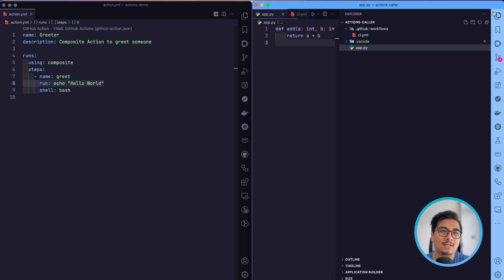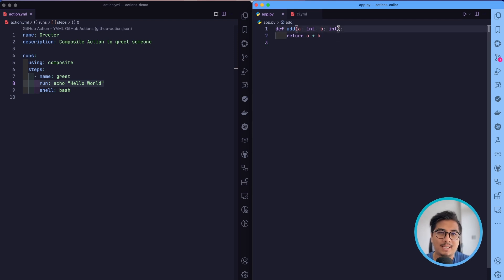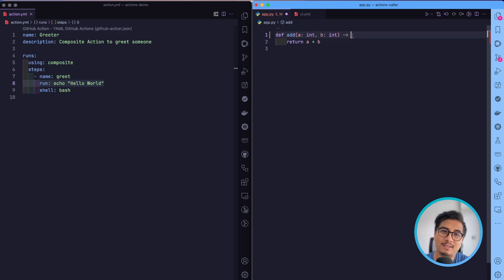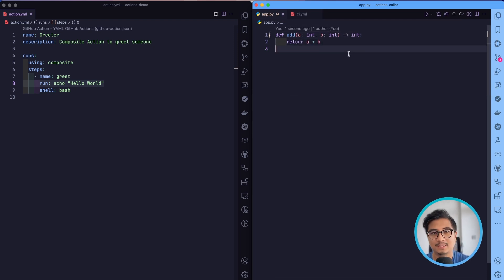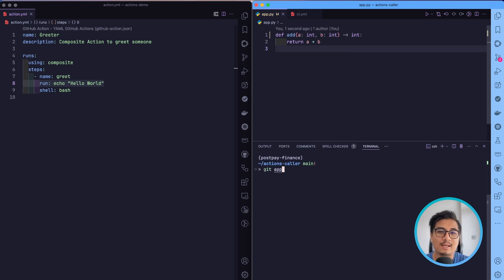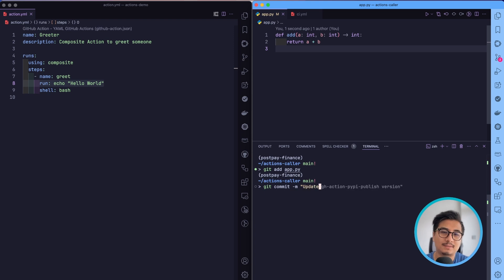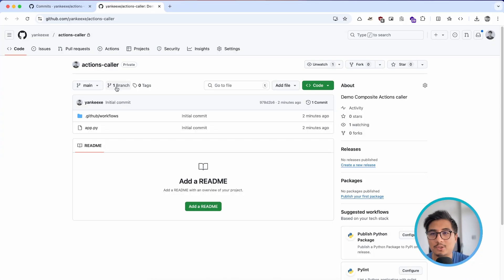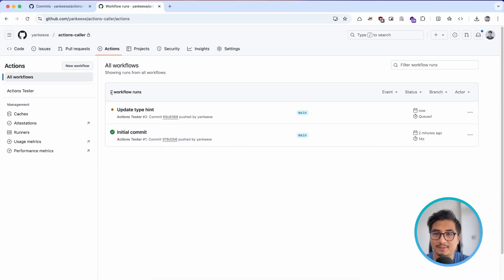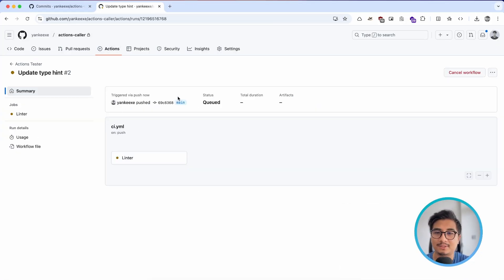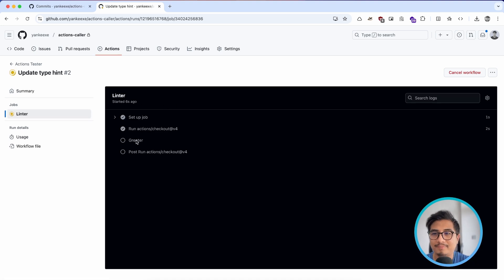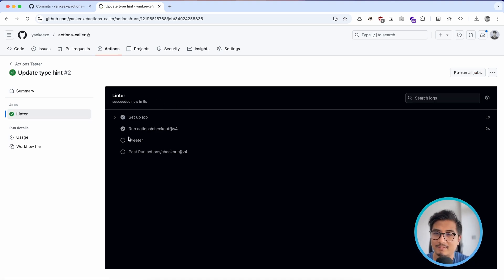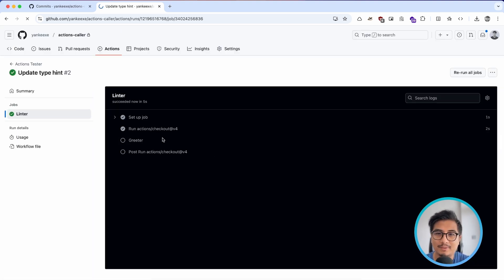We're going to push a new code change. Let's go to app.py and add a type hint showing it returns an int. I'll add this file and commit with 'update type hint', then push it. If I go to the caller repository and navigate to Actions, I can see the action is being run right now. There is the greeter step that we created.